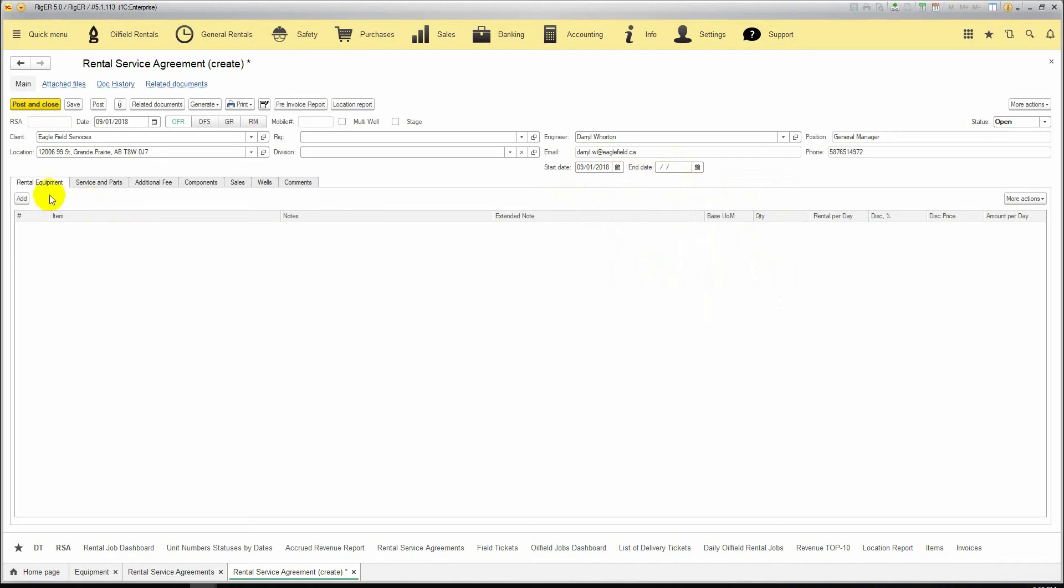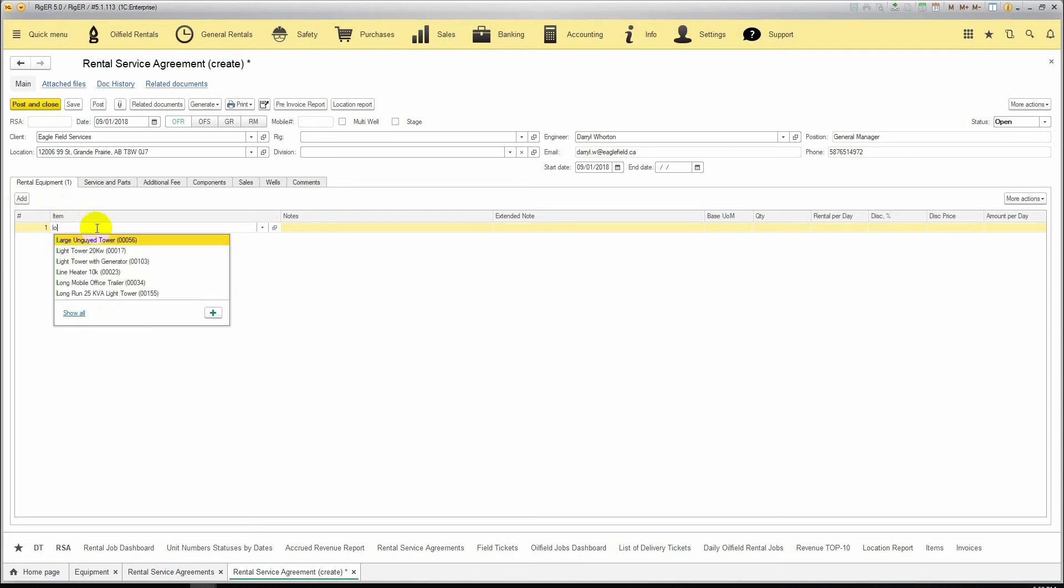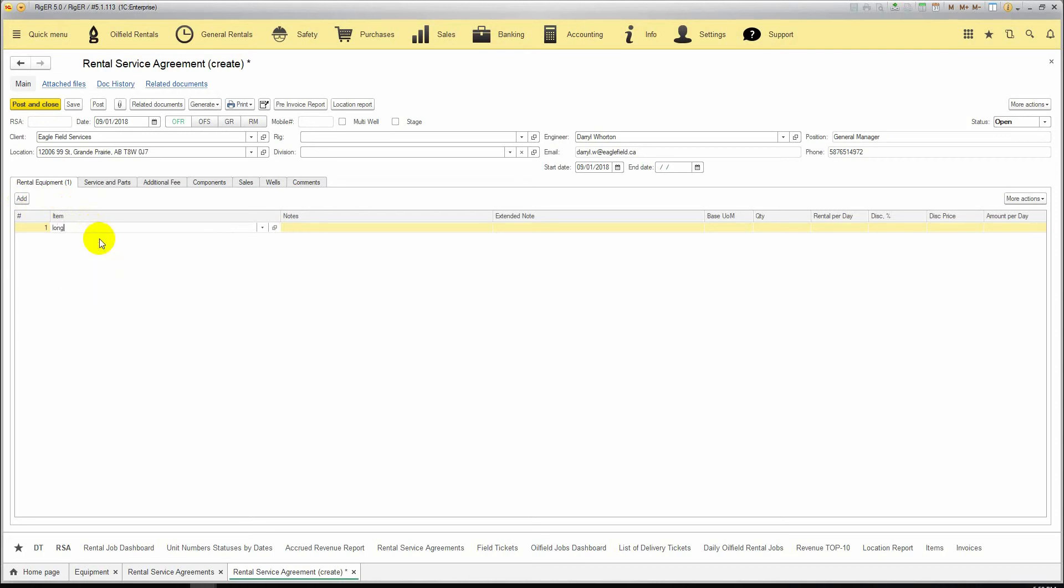Then we enter our rental equipment by clicking on Add button and double click on the Item field. We can select from the whole list of the rental equipment and select our unit. We put the quantity of the units, and the prices are taken from the price list or price agreement.